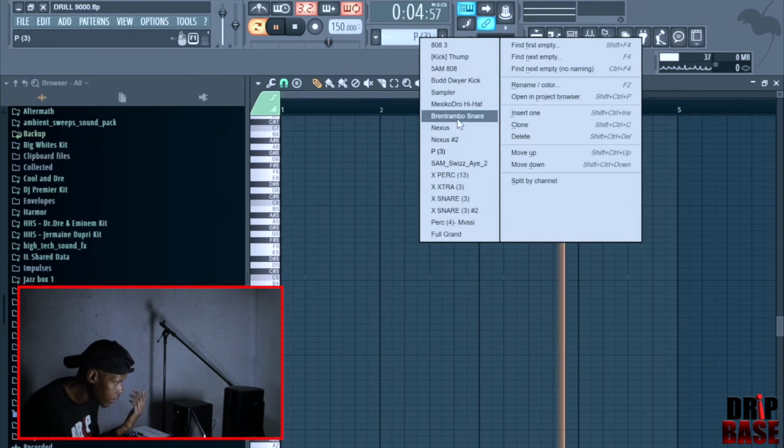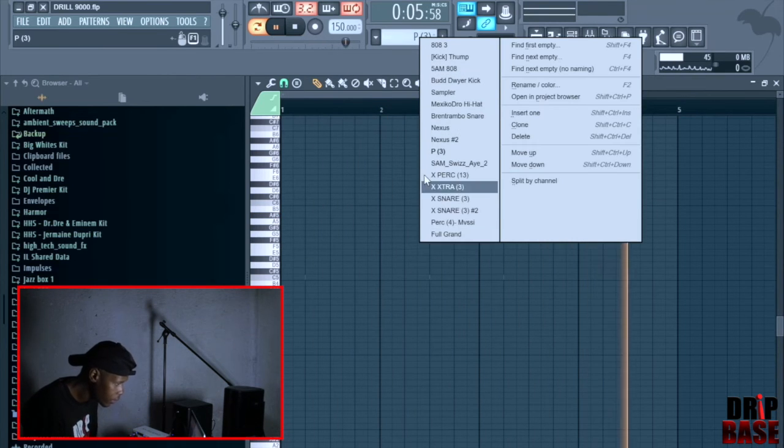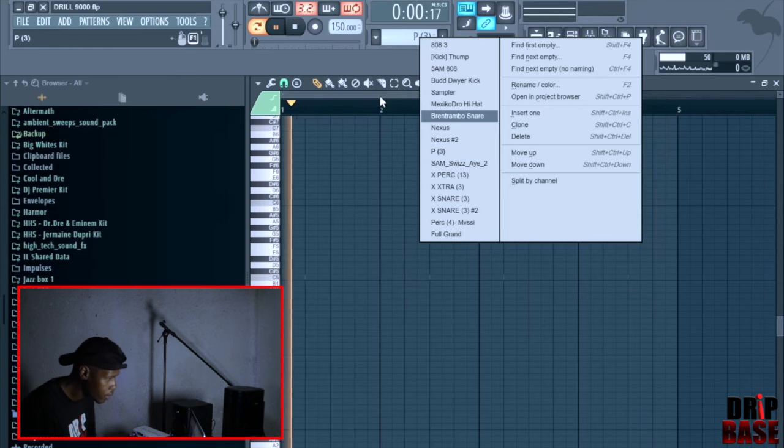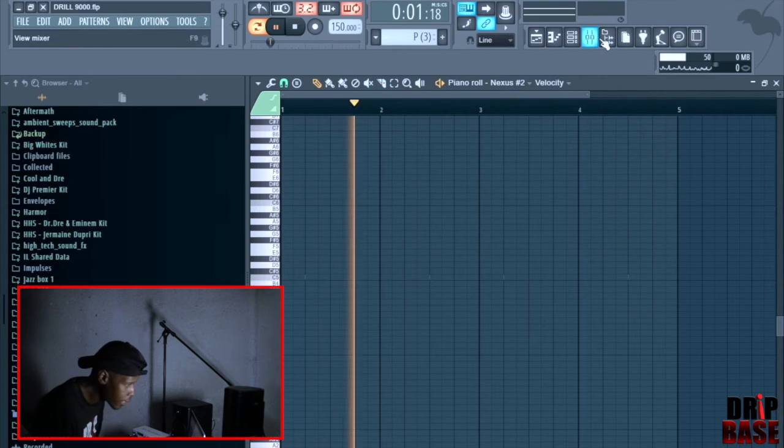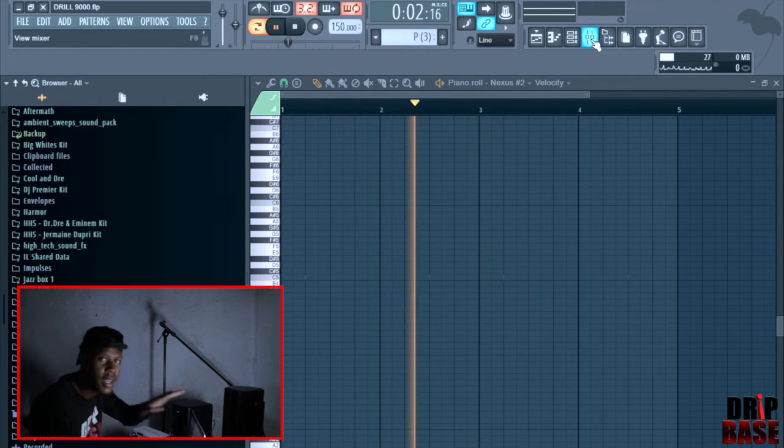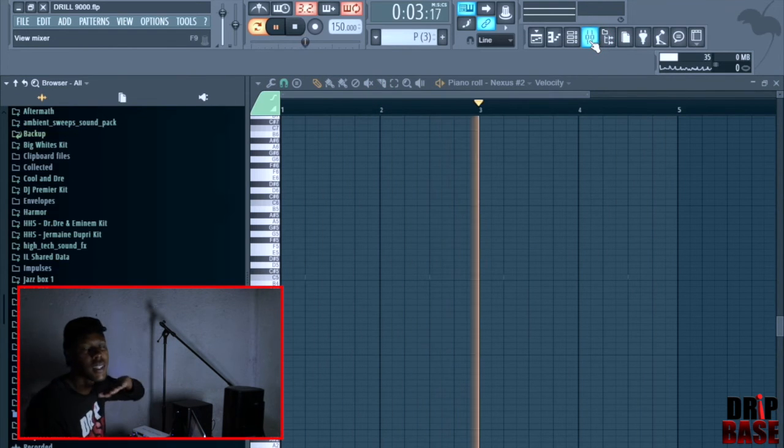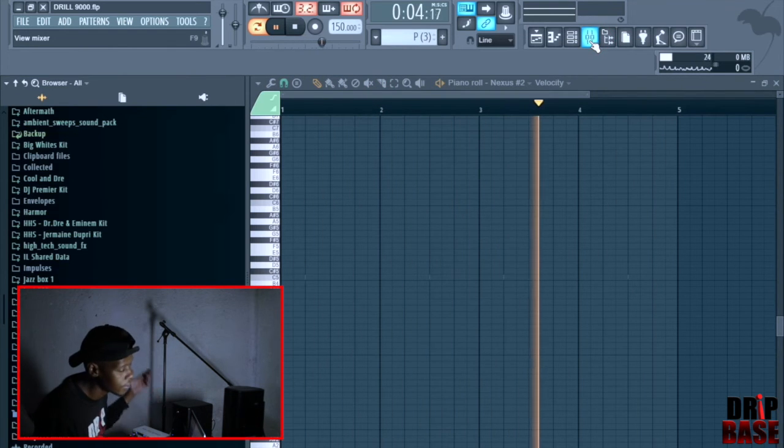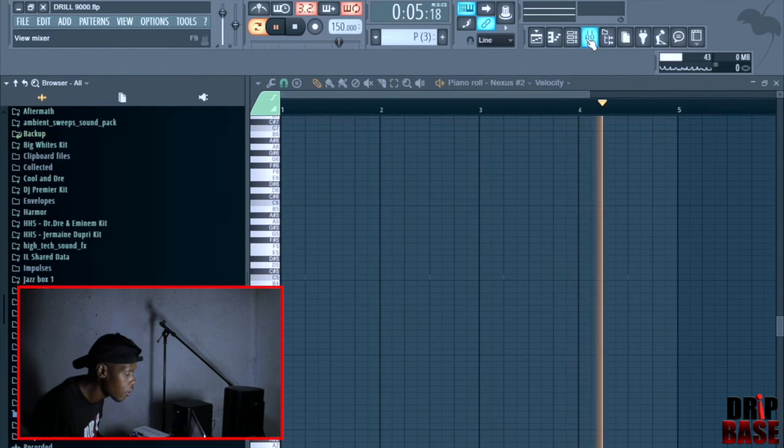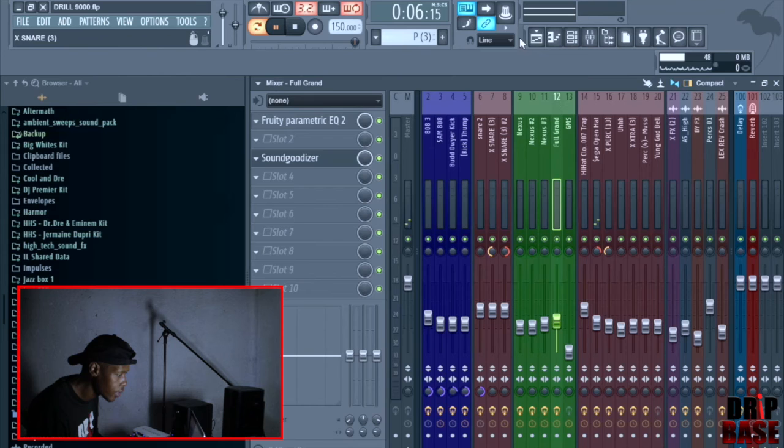Yeah that's basically it man. This beat is just like that. Get the hi-hats right and get the snare right, then the whole beat is done man.